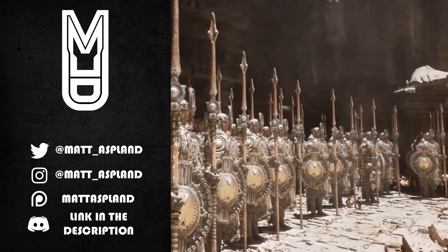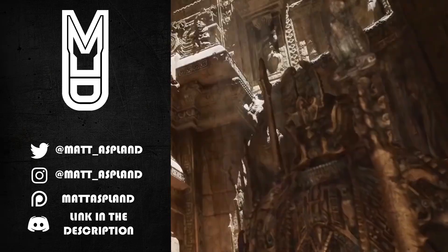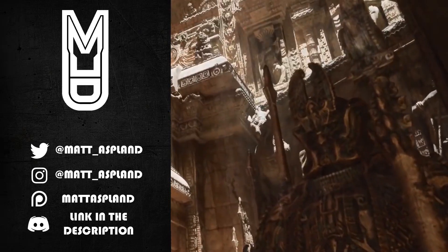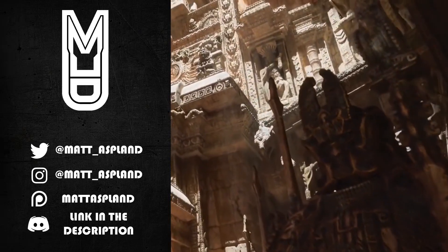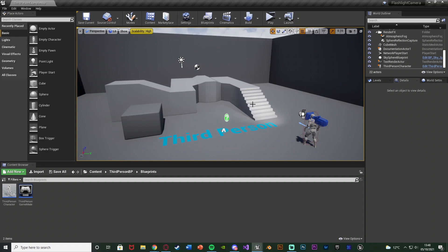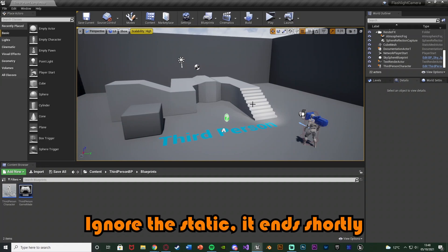Hey guys and welcome back to another Unreal Engine 4 tutorial. In today's video we're going to be going over a nice little concept in which the player's flashlight is going to actually lead the camera.